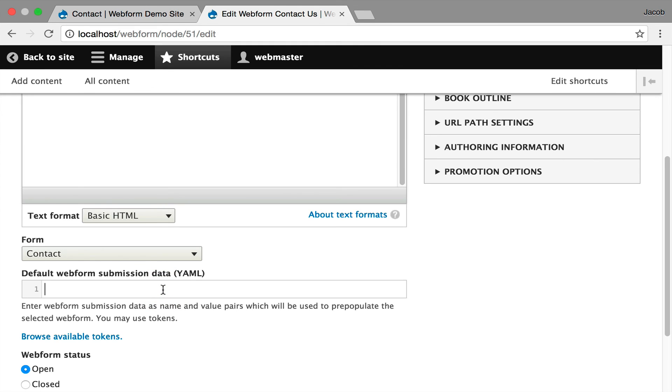And you can use this option here to pass additional data or default data to your form, including stuff from, for example, you could add a custom field to your node and pass that data to your form, and then that's passed into your submission. This opens up a huge array of possibilities that you can use to build really rich applications with your forms.